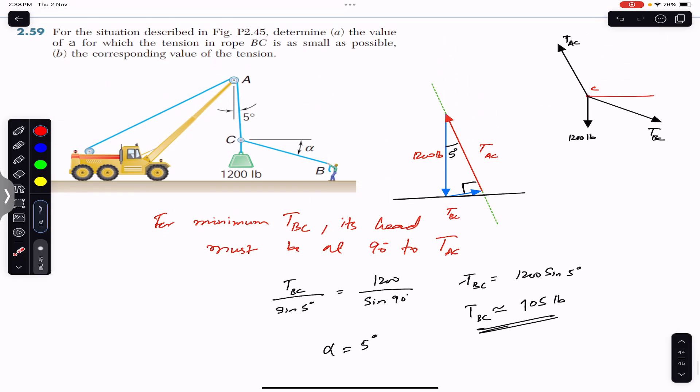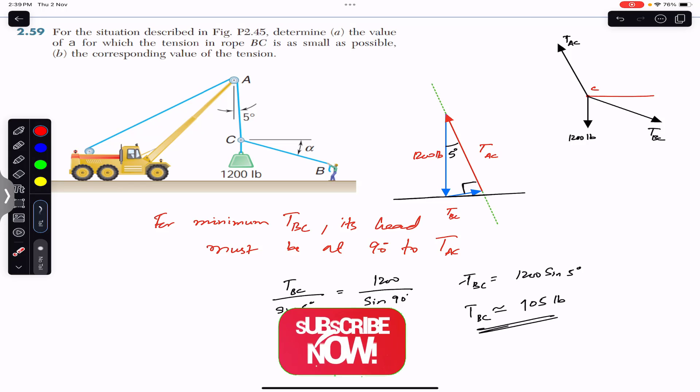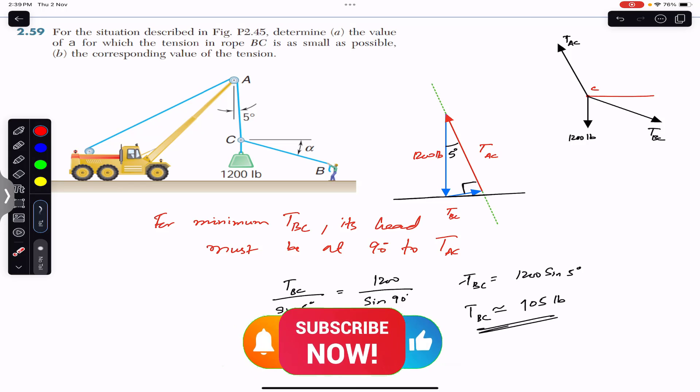I hope this helps you in your learning. Let me know in the comments if this helps. Do subscribe to Engineers Academy for solutions to more problems from Vector Mechanics for Engineers by Beer and Johnston.